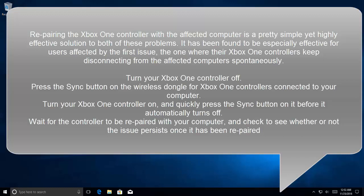Wait for the controller to be re-paired with your computer, and check to see whether or not the issue persists once it has been re-paired.